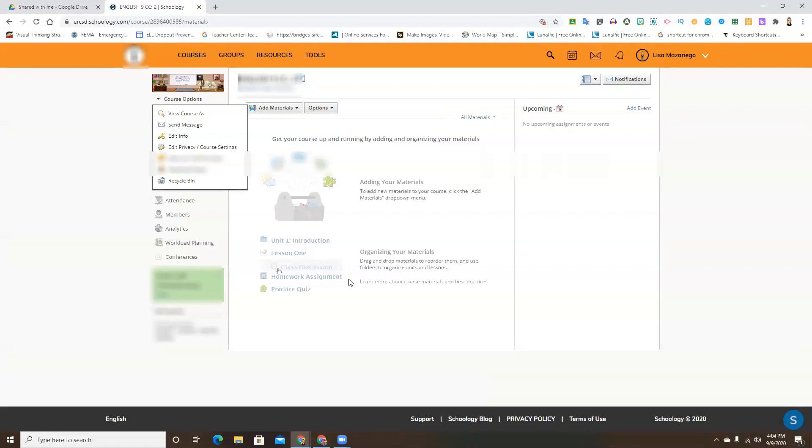So this way if you ever are wondering how something looks for the students that you're posting, your question will be answered. Just go ahead and click view course as and then pick whatever student you want.